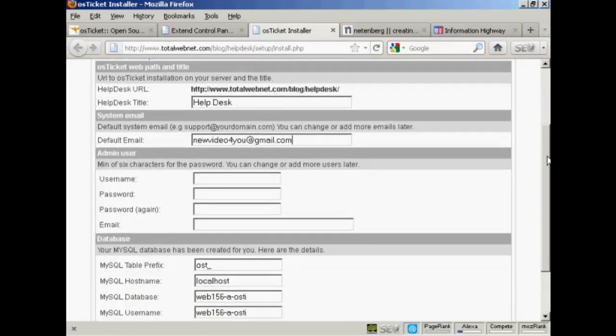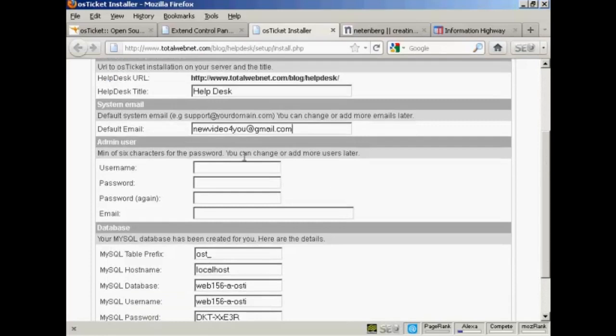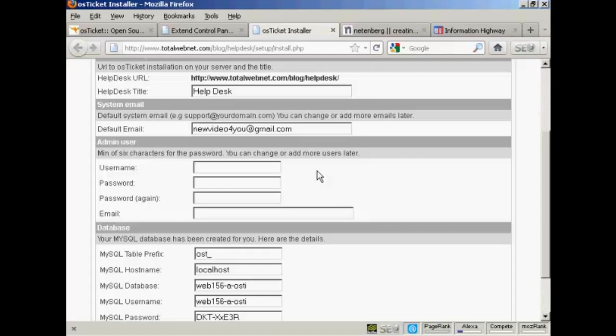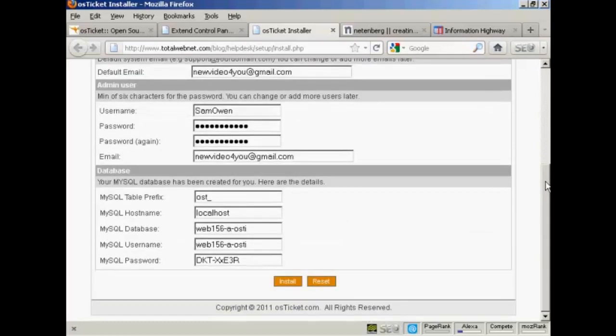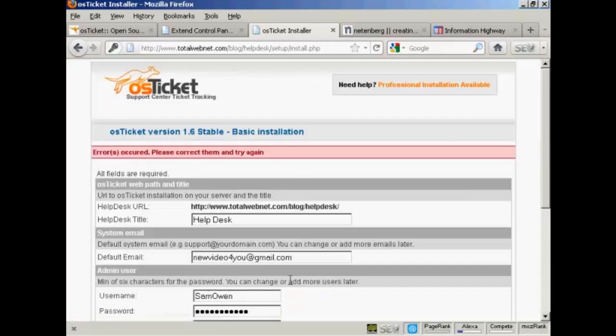And then the Admin User. You want to be original here so that it isn't something that people are going to be able to hack into. So it's best not to call yourself Administrator or Webmaster. I'm going to call this Sam Owen, input a password, and then the Administrator Email. All this other stuff you should leave because it will set it up automatically to tie in with your MySQL database. Then simply click here on Install and it will install it in.